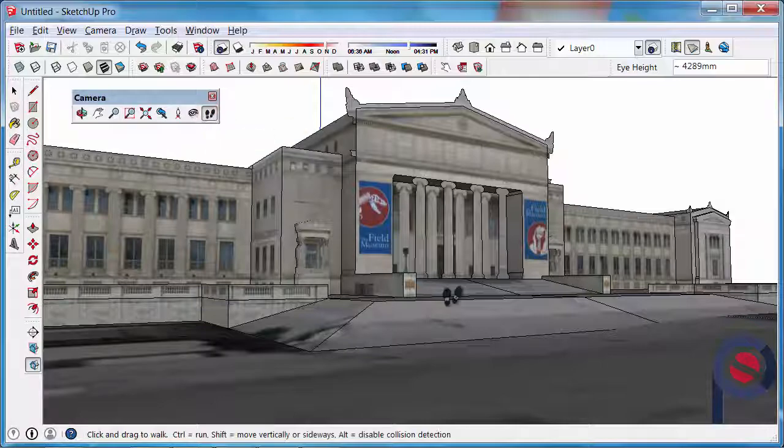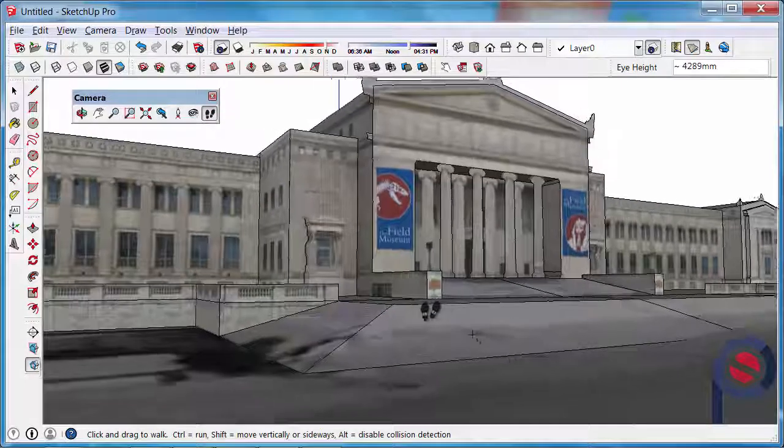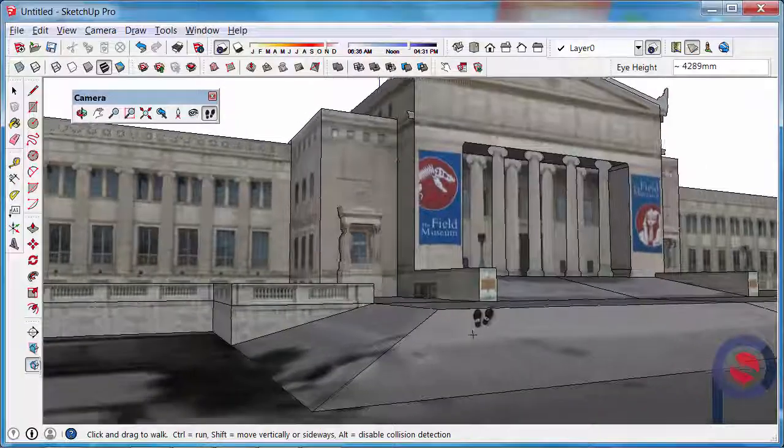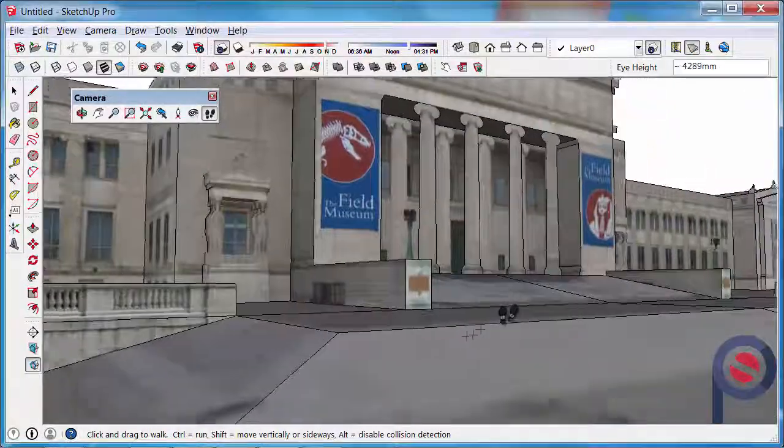We can then just left click and start walking around, and you'll notice as we go up this little ramp...